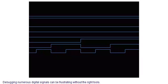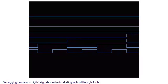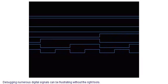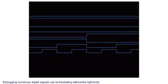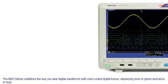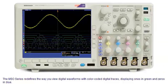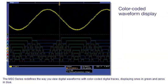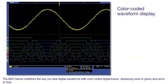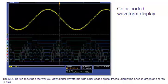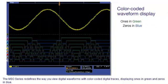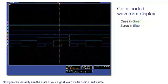Debugging numerous digital signals can be frustrating without the right tools. The MSO series redefines the way you view digital waveforms, with color-coded digital traces, displaying ones in green and zeros in blue. Now you can instantly see the state of your signal, even if a transition isn't visible.